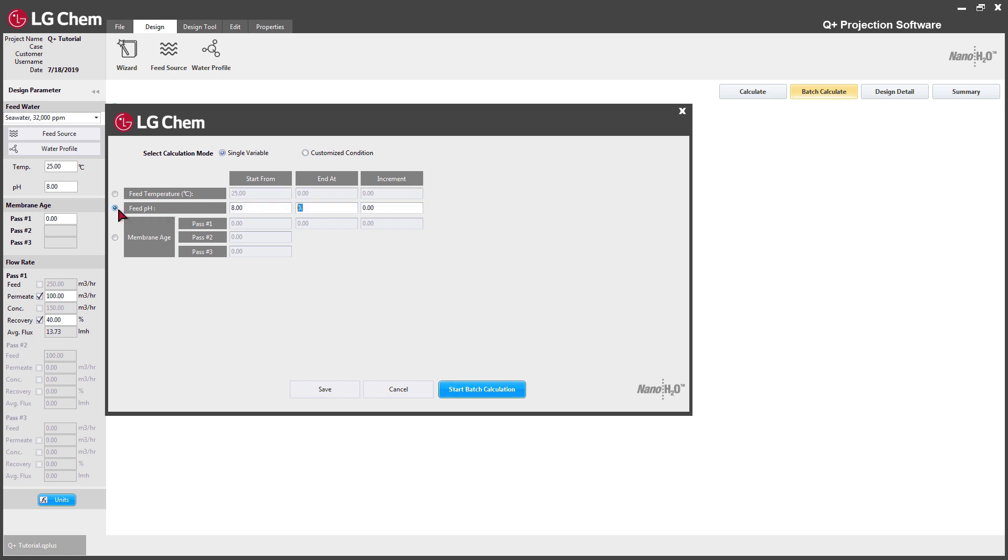Let's try batch calculation with pH as a variable. Set the starting point to 4 and the ending point to 8. Set the increment to 2.